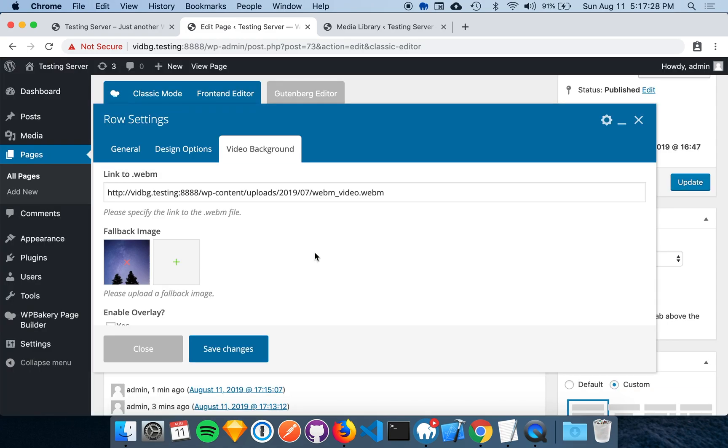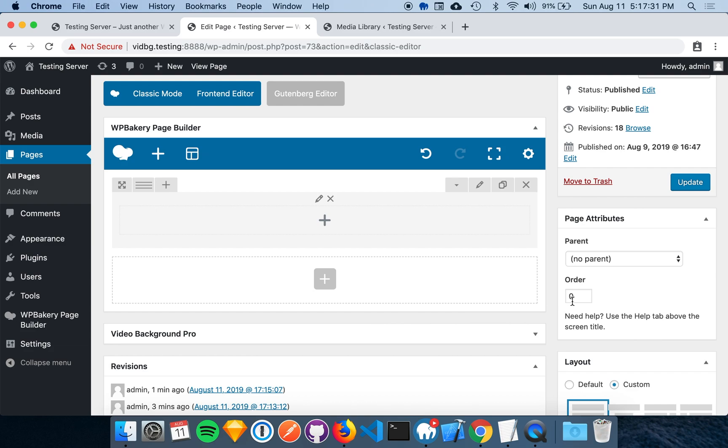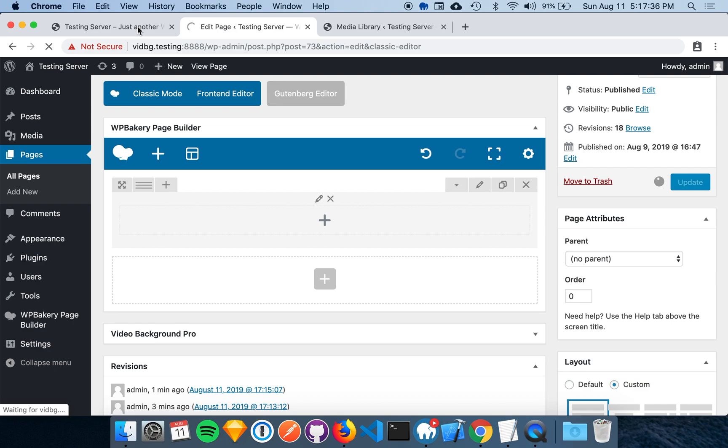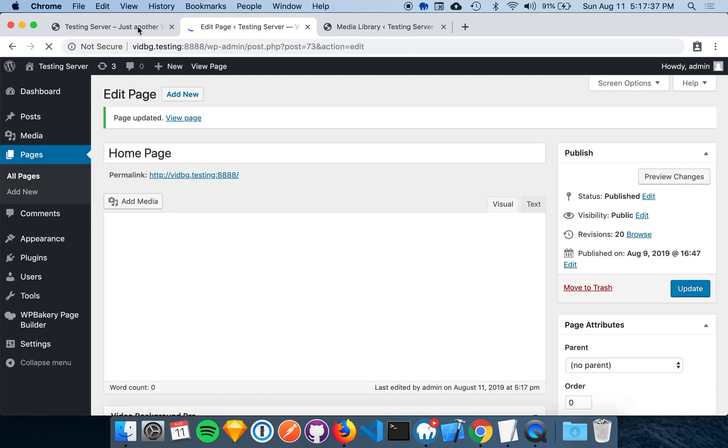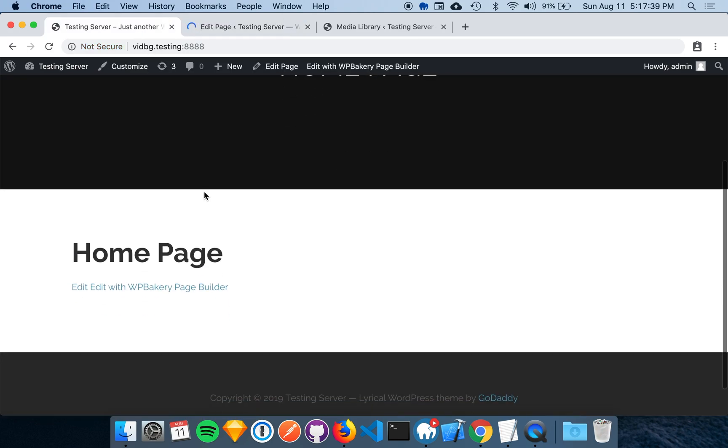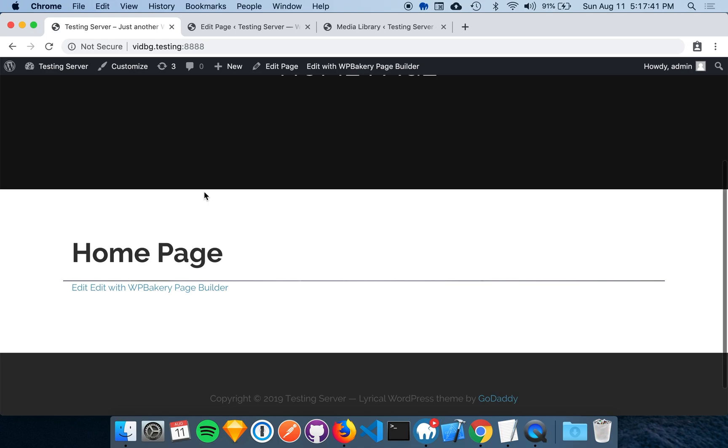Once I've configured the Video Background, I can save changes. Now we can take a look at the page. All right, as you can see, it barely appears here.